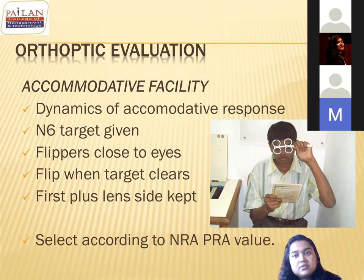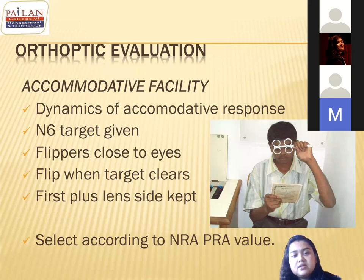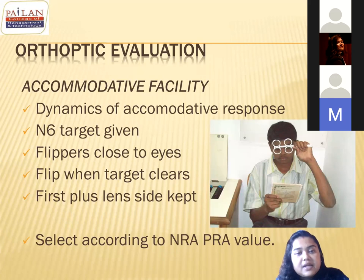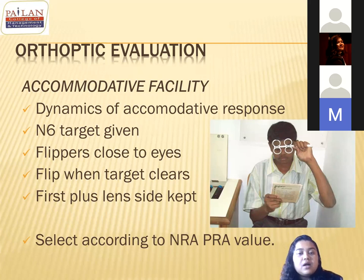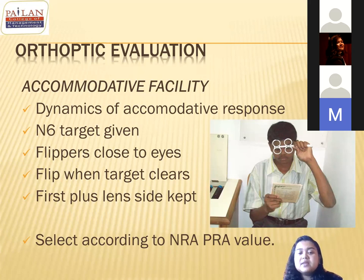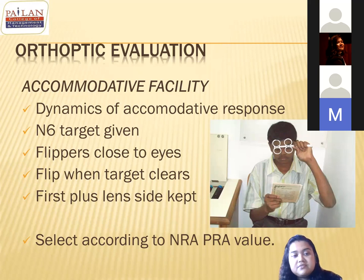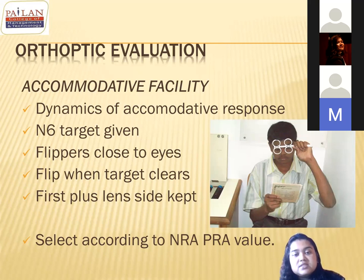For the target size in accommodative facility testing, you can use 20/40. Whether using a Jaeger's chart or a word rock card, any N8 target word is appropriate. The flippers must be held close to the eyes — like spectacles — and flipped each time the patient clears the lenses.